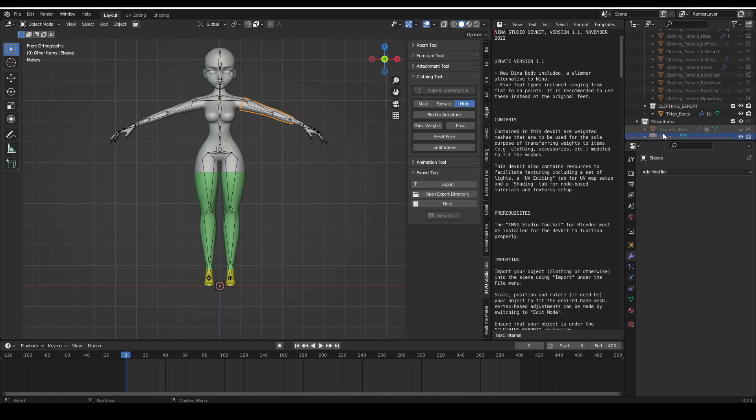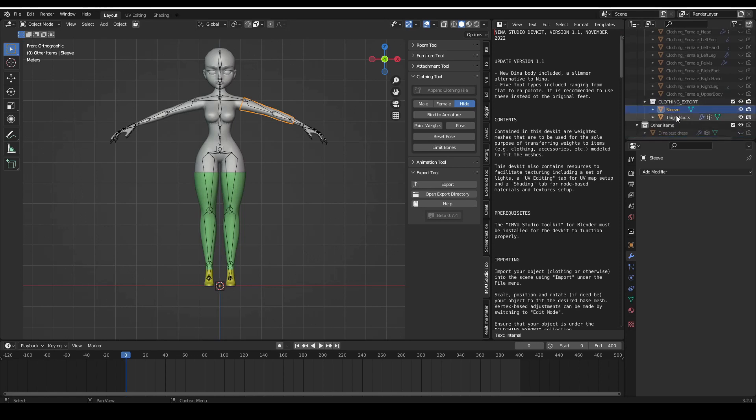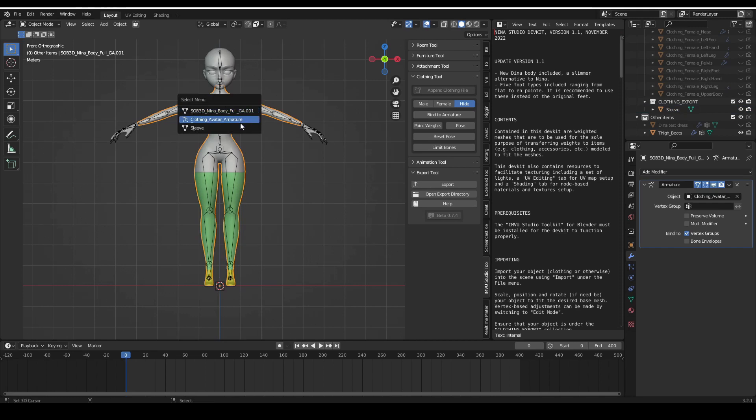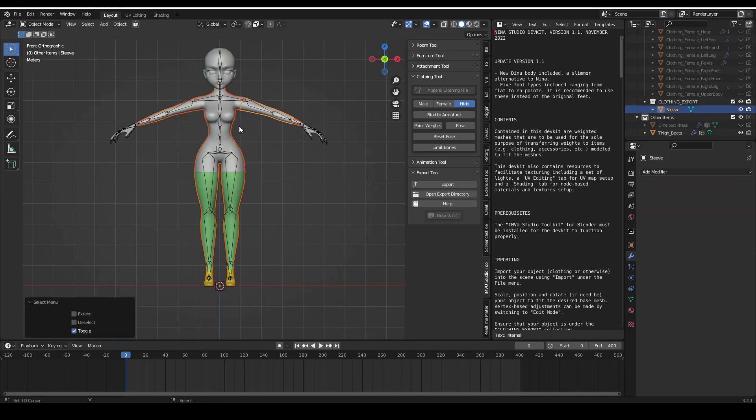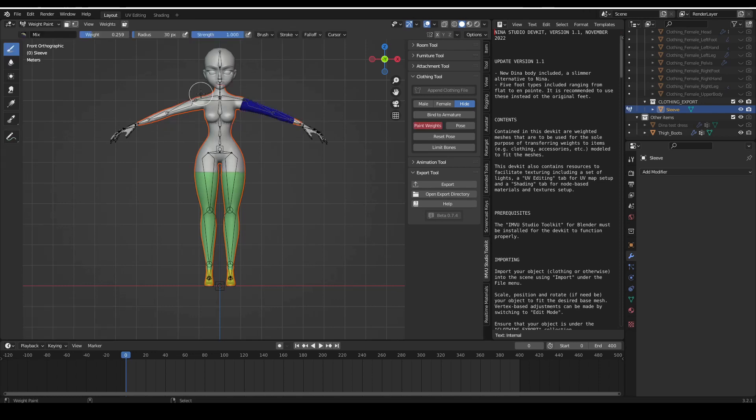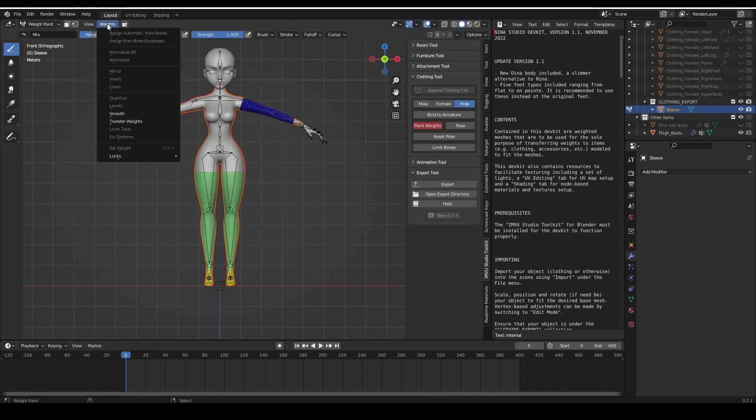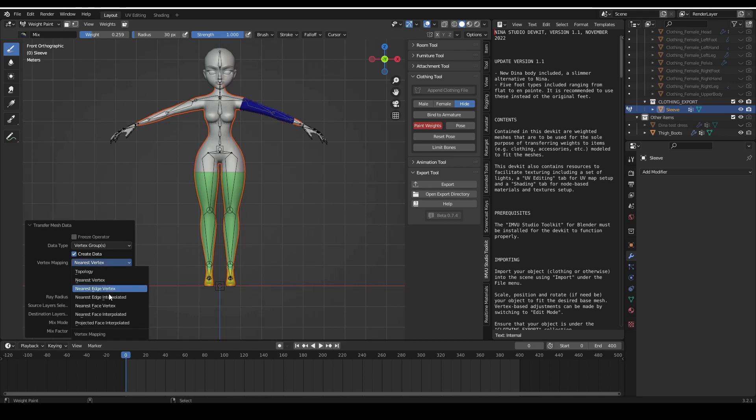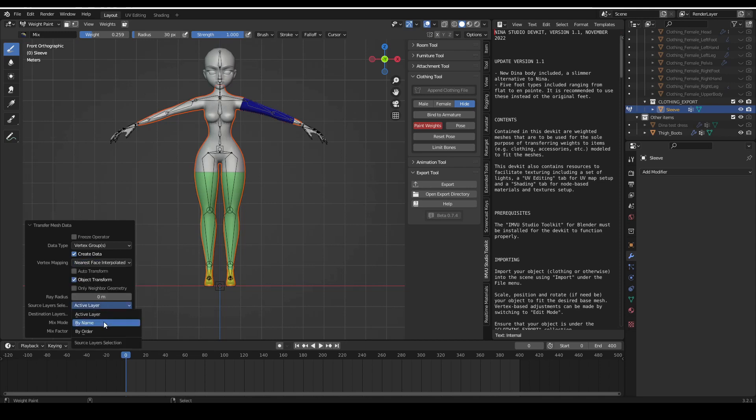All that's left for us to do now is rig or weight paint the item and upload it to IMVU. So let's go ahead and transfer weights to the body by first selecting the base body and then shift-selecting the sleeve item. Then we head into weight paint mode using Ctrl+Tab, click on the Weights menu, then Transfer Weights, expand the pop-up menu and switch the vertex mapping to Nearest Face Interpolated and source layer selection to By Name.